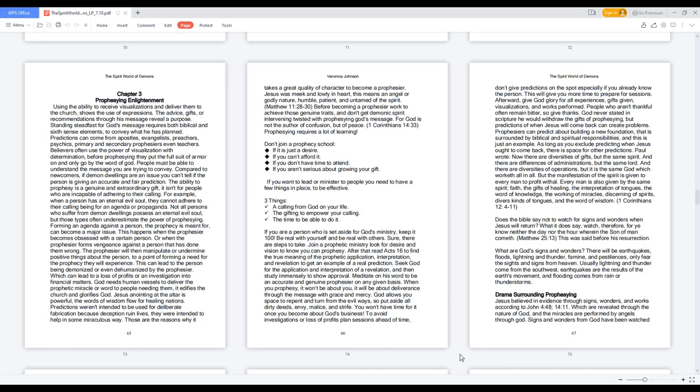It isn't for people who are incapable of adhering to their calling. For example, when a person has an eternal evil soul, they cannot adhere to their calling, being for an agenda or propaganda. Not all persons who suffer from demon dwellings possess an eternal evil soul, but those types often underestimate the power of prophesying.